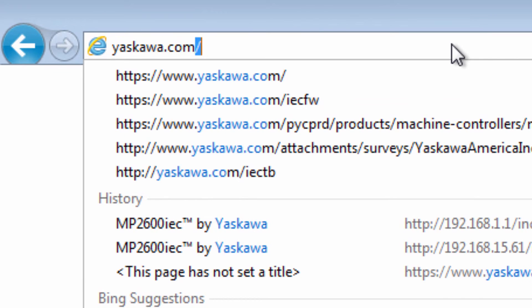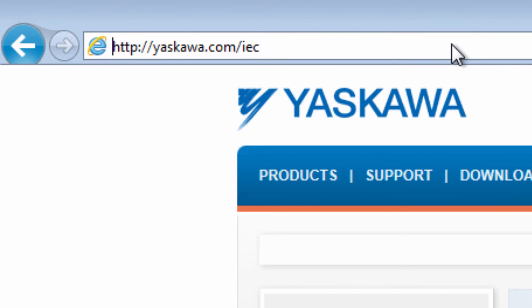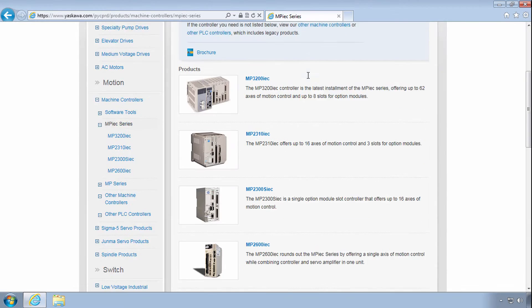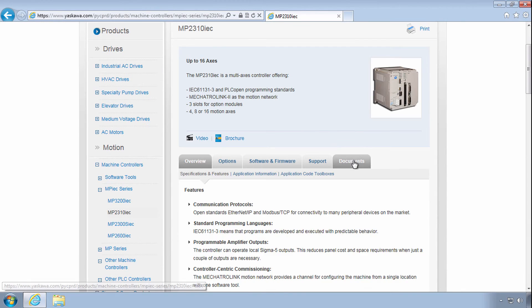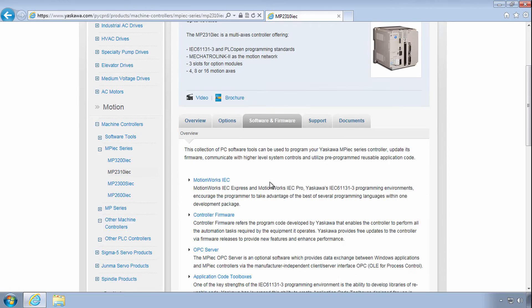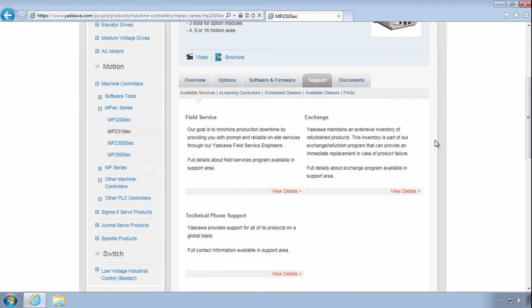Thanks for watching this video, and remember yaskawa.com slash IEC for application notes, videos, firmware updates, and more.